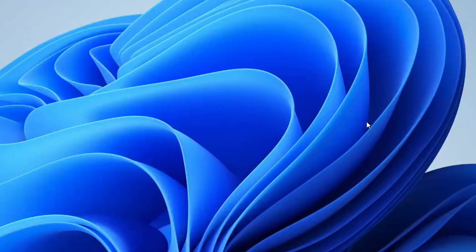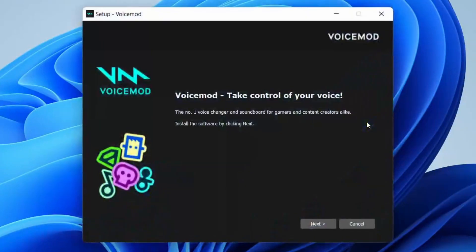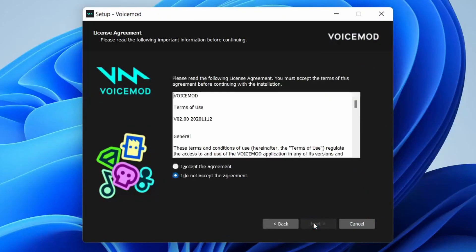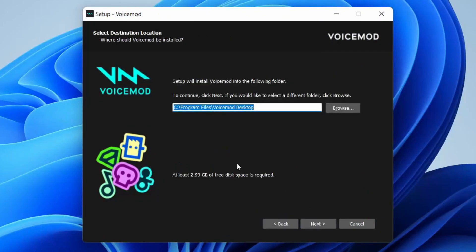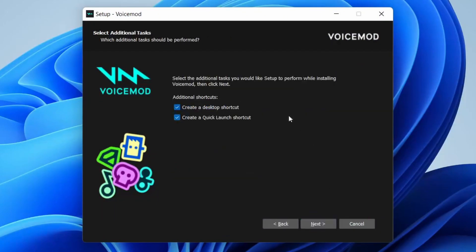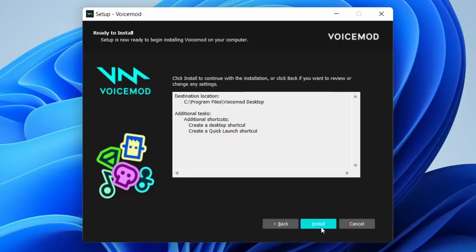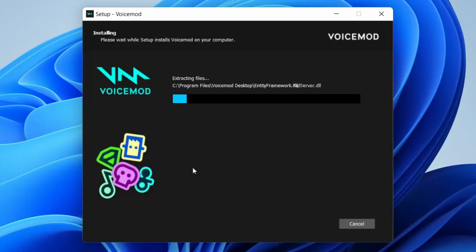Let's quickly install Voicemod. It doesn't take long at all. Just follow the instructions. I've already read the agreement so I'm going to accept it. You can choose if you want these shortcuts or not, then choose the destination and tap install.